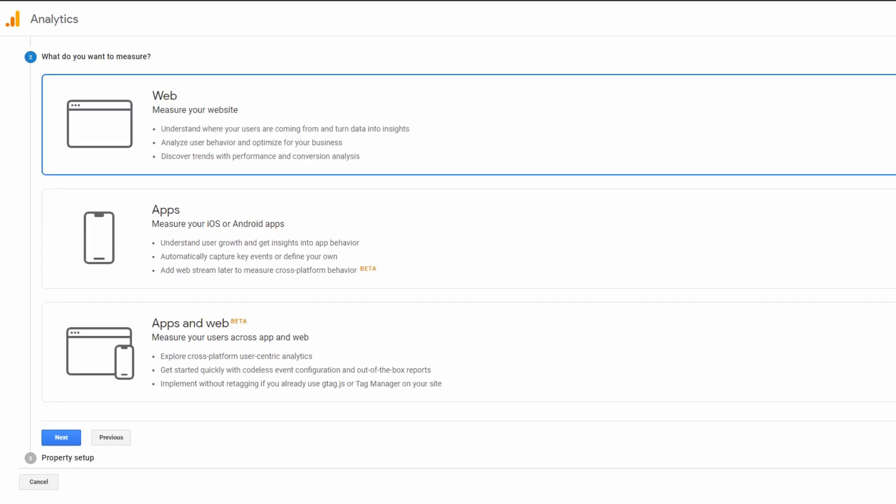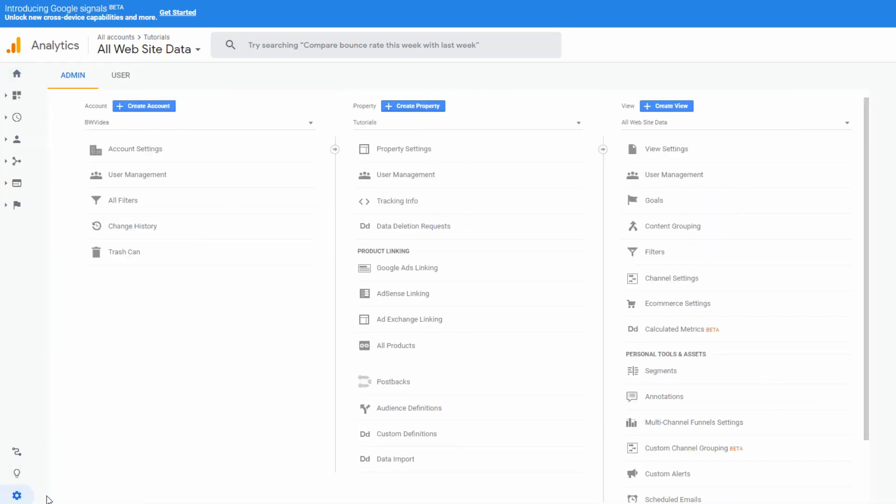This means adding a web address where you offer your services or products. You will do this in the admin section. To view your settings, you need to click on Property Settings.